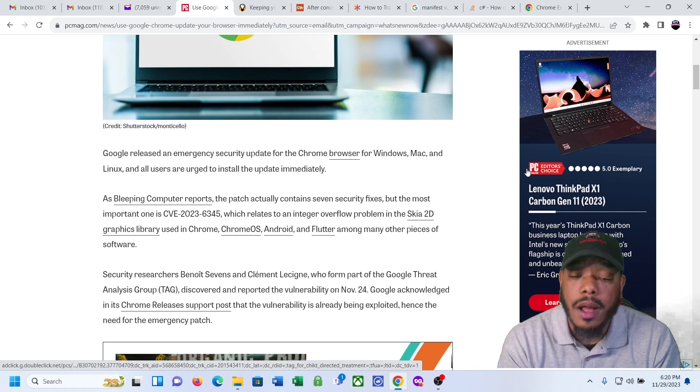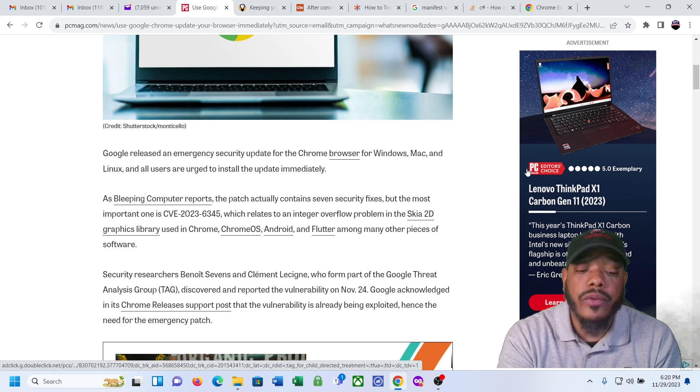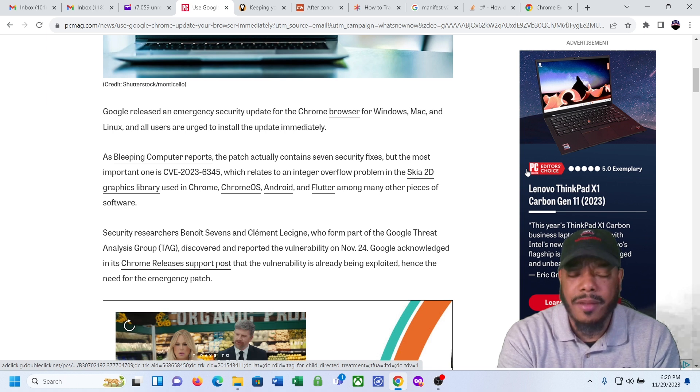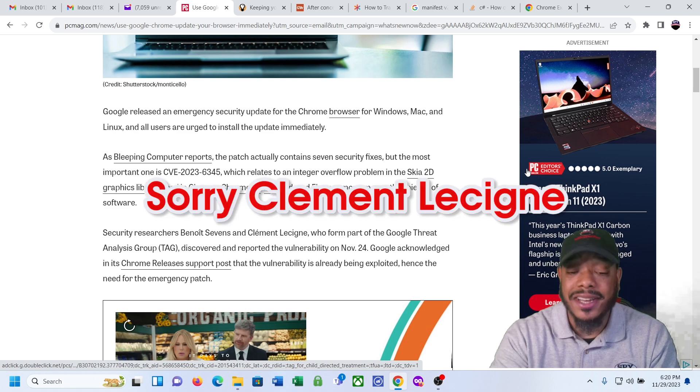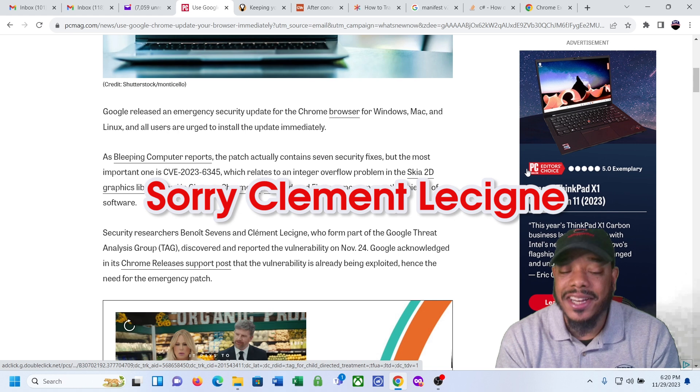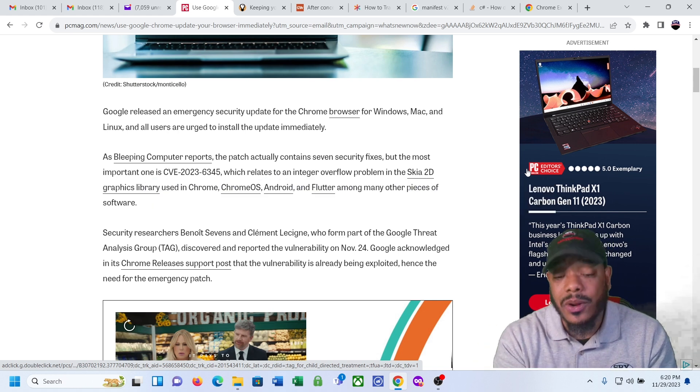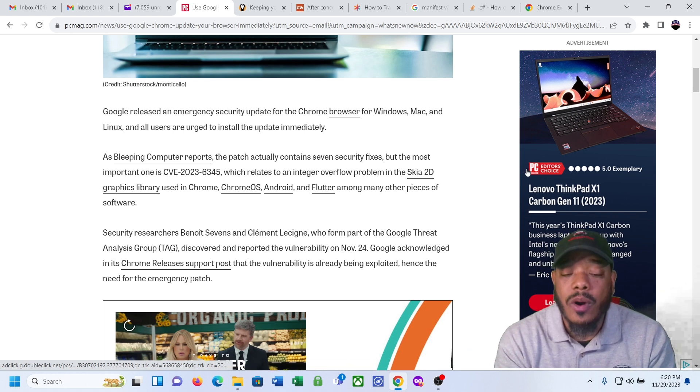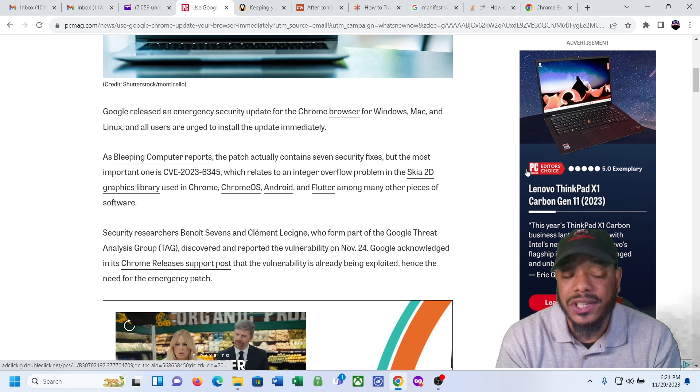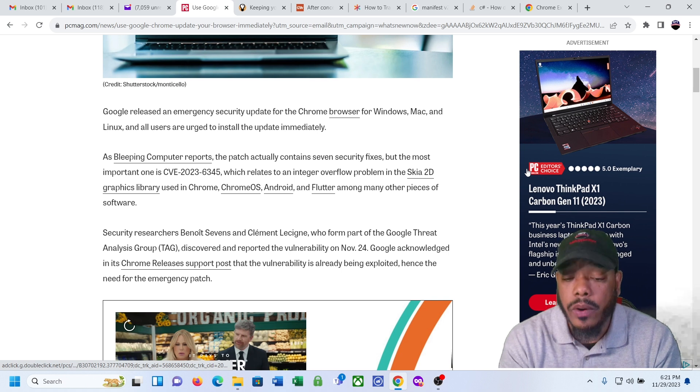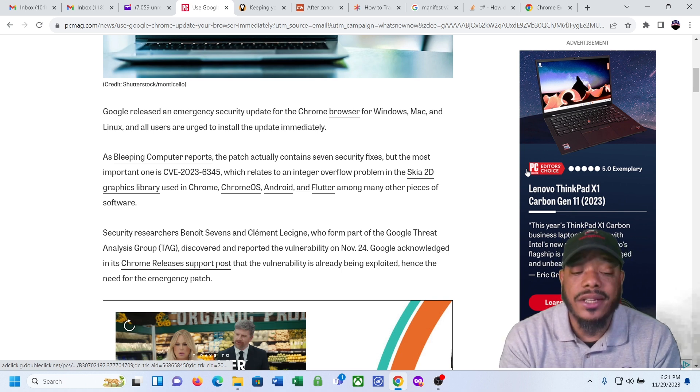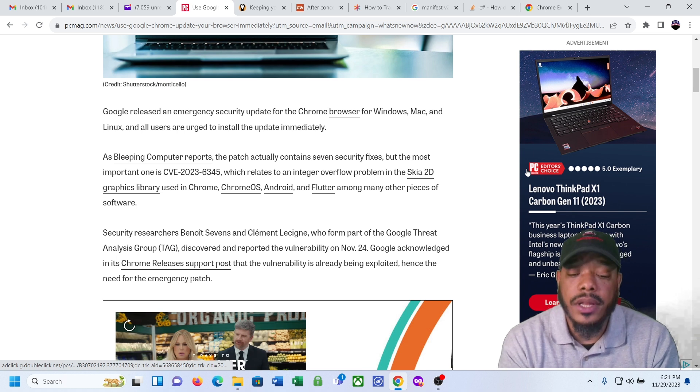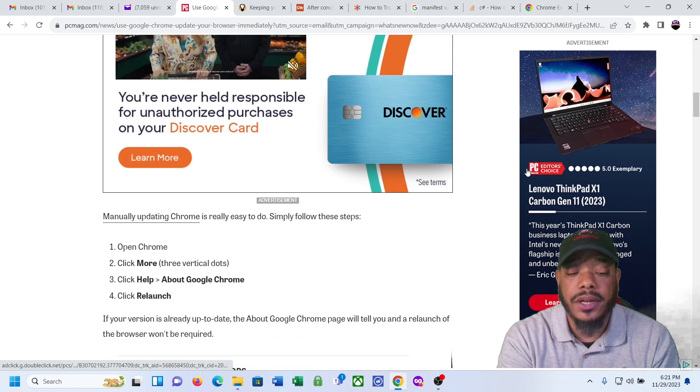Security researchers Benoit Stevens and Clement Lecigne, I'm butchering that last name, who formed part of the Google Threat Analysis Group, the TAG, discovered and reported the vulnerability on November 24th. Google acknowledged in its Chrome release support post that the vulnerability is already being exploited, hence the need for the emergency patch.